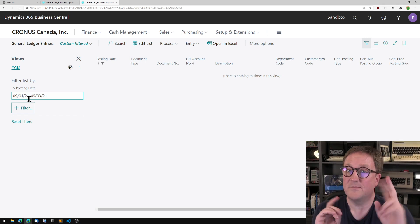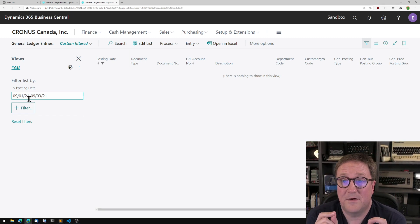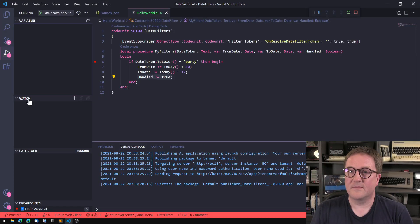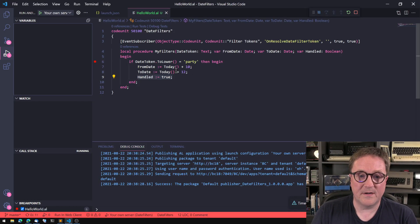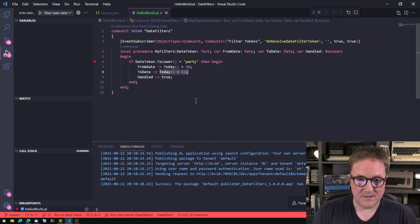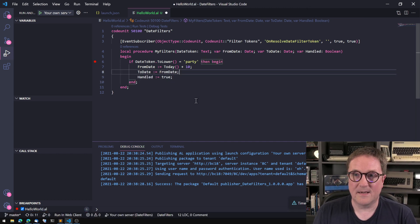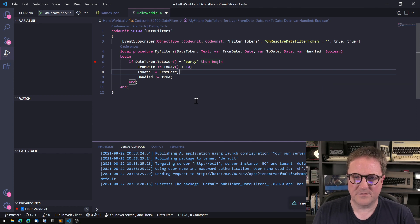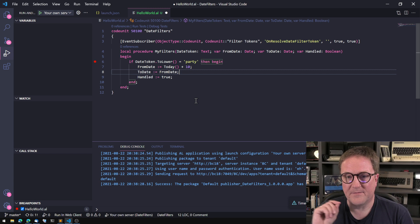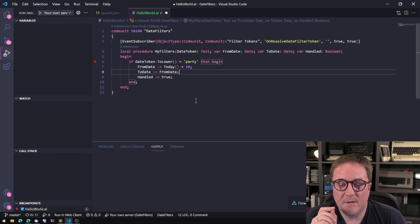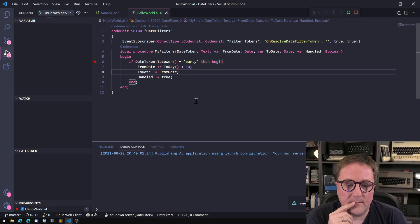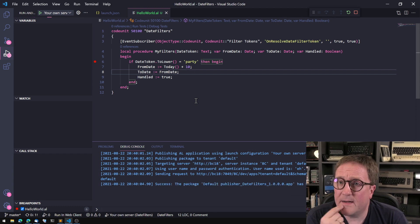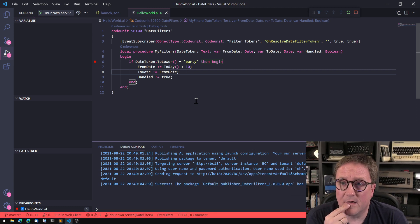So in this case, I gave it two different dates. Let's say this is a cheaper party. So in this case, let's set to date equal to from date. So I'm giving the same date in both of them.